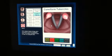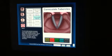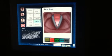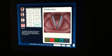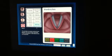Corniculate cartilages sit on the very tops of the arytenoid cartilage. The cuneiform cartilage lies somewhere within the aryepiglottic fold. The trachea is inferior to the larynx. The laryngeal ventricle is the space between the true vocal folds and the false vocal folds.